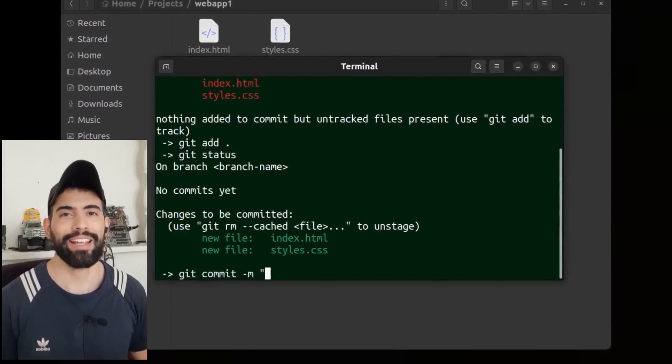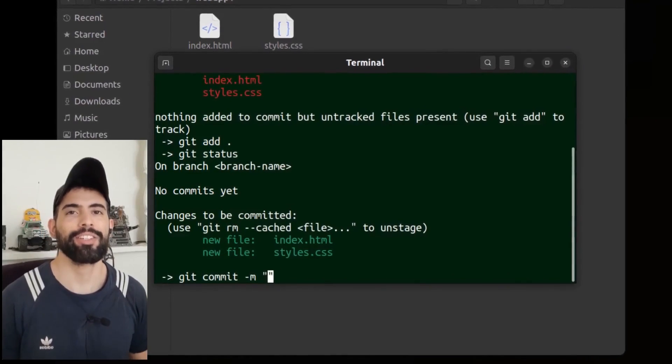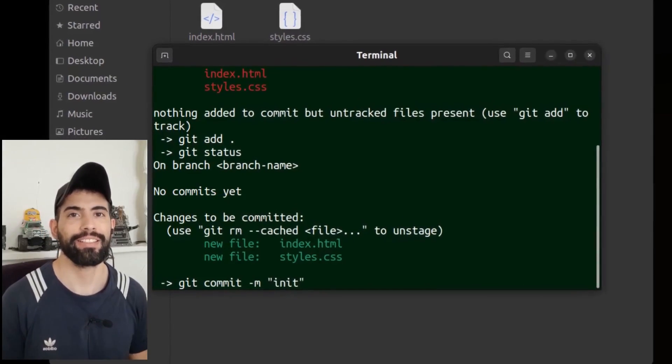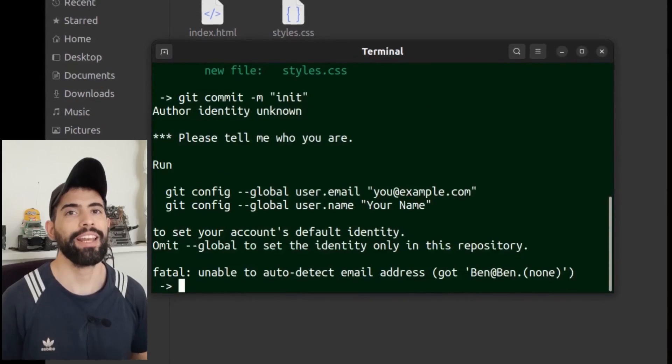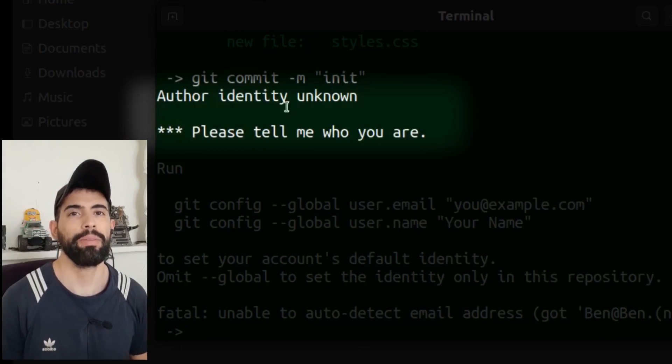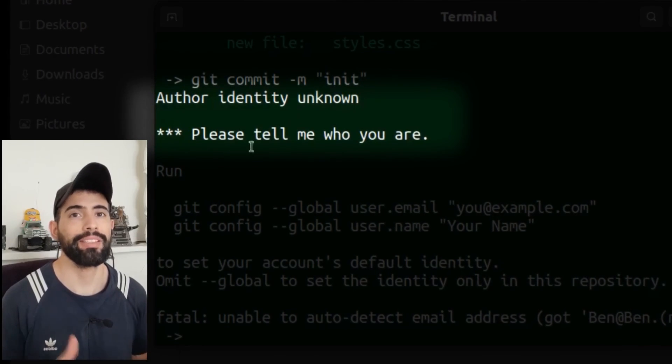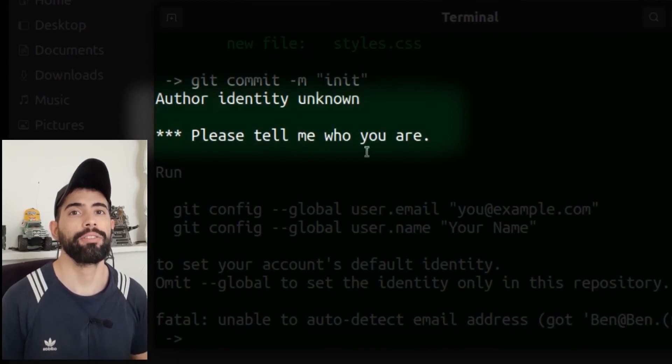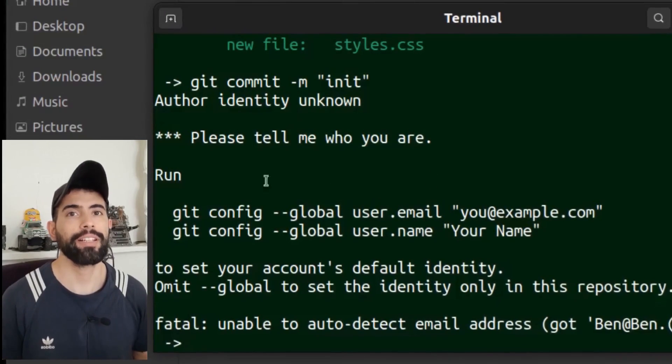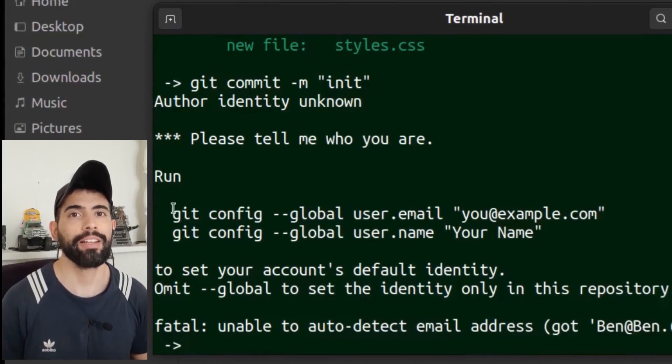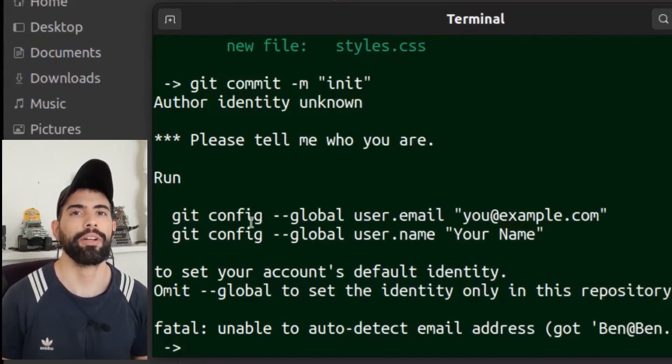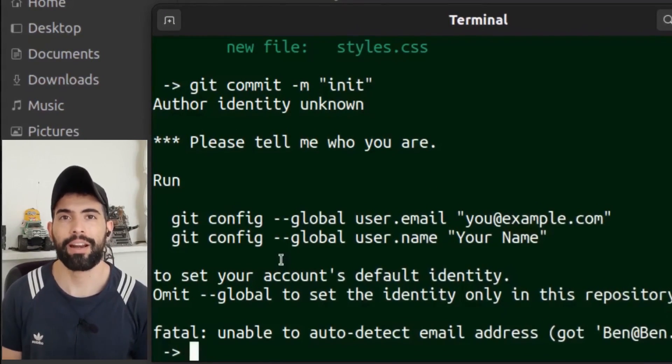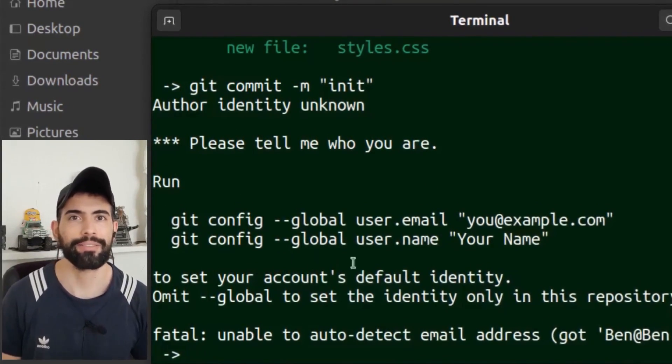Hey everyone, this is Ben. In this video I'll show you how to fix this error in Git: author identity unknown, please tell me who you are. You might see this error during your first commit or after installing Git on a new computer. Let's see why it happens and how to solve it.